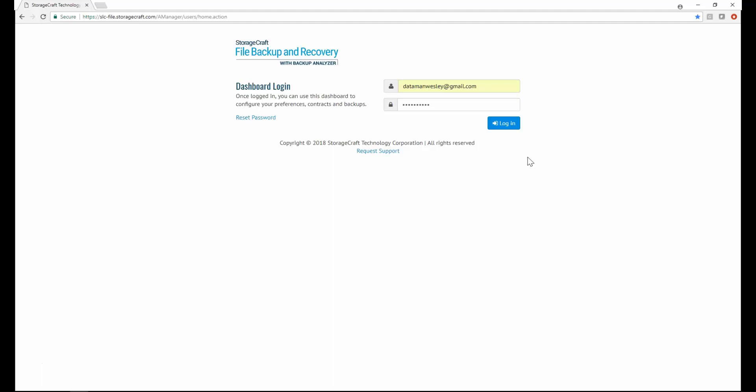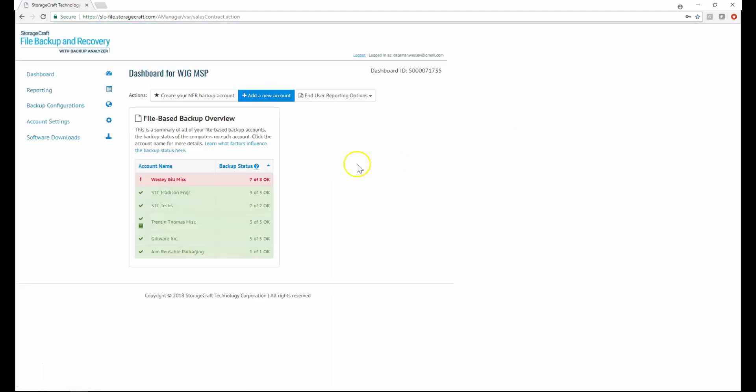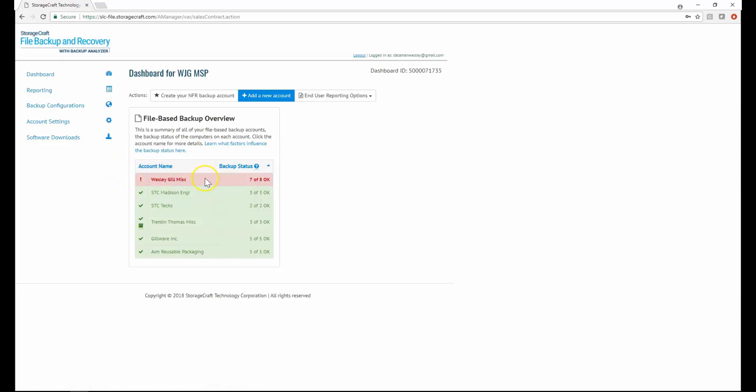I'll begin with the web management portal. On the home screen of the FBR portal, there's a table with a list of accounts and the backup status of each account. In this example, account Wesley Gilmesk has eight computers total, but only seven have a backup status of OK. Any account having at least one computer that is not OK is highlighted in red.